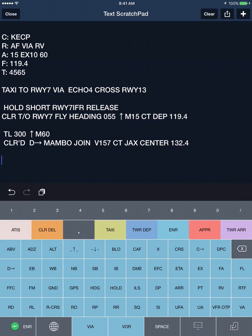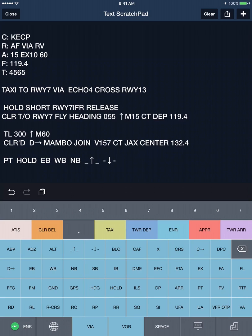The definitions are contained under details on the website. You can see such things as holding patterns, eastbound, westbound, northbound, at or above, at or below, below, and so forth.